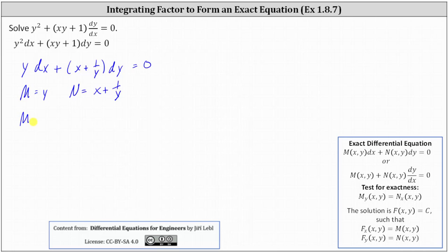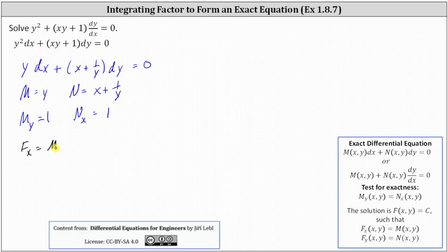The partial of M with respect to y is equal to one. The partial of N with respect to x is also equal to one. So we do have an exact differential equation, where the solution is F equals C, such that the partial of F with respect to x equals M and the partial of F with respect to y equals N.